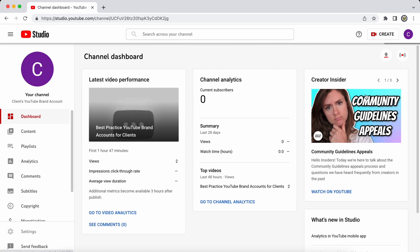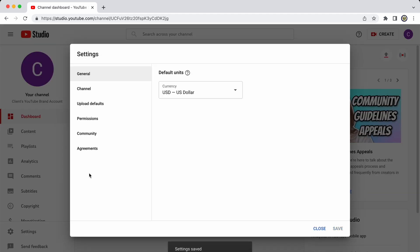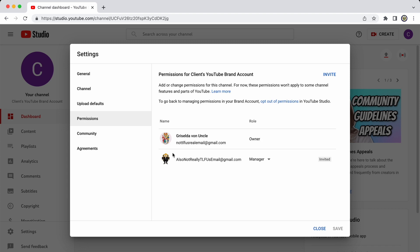Now, if I go back to settings and go back to permissions, I also have the option to opt out of permissions within YouTube Studio. And that will return me to actually managing permissions via the brand account at myaccount.google.com forward slash brand account and selecting the brand account there.